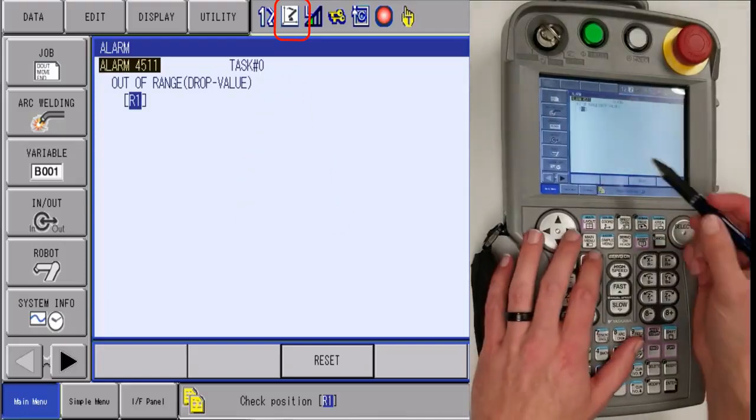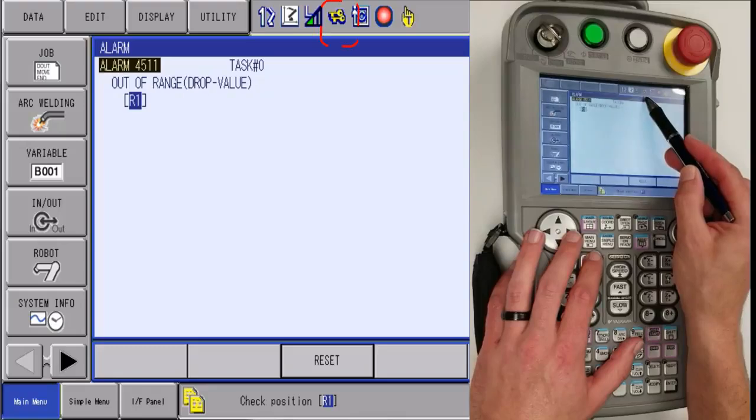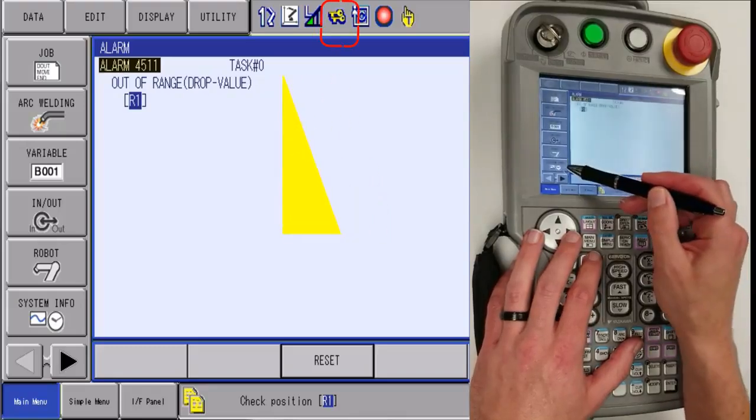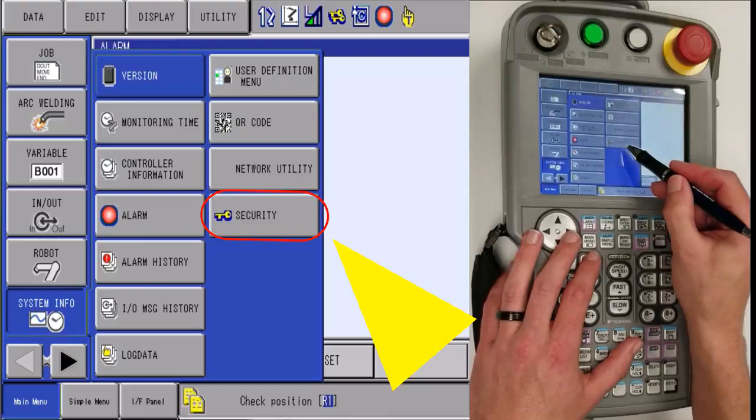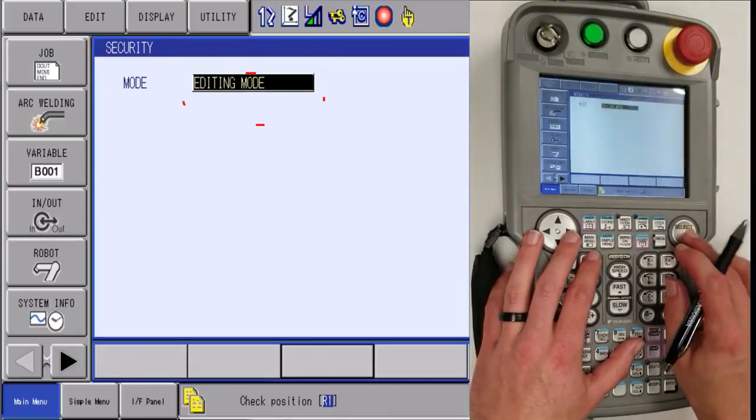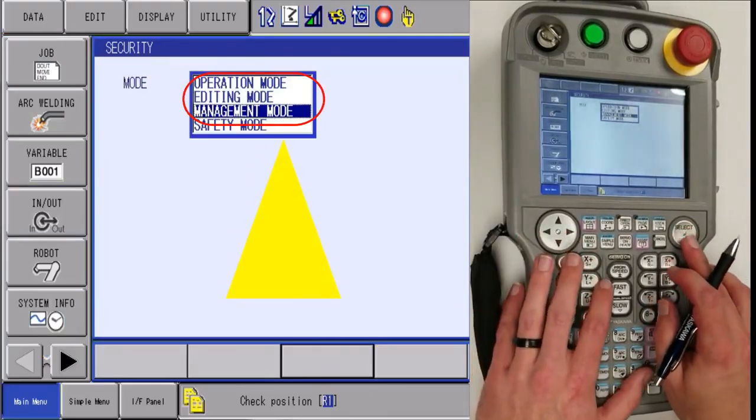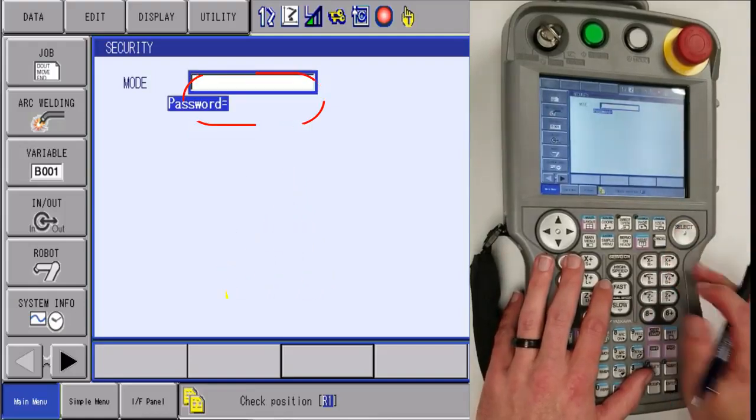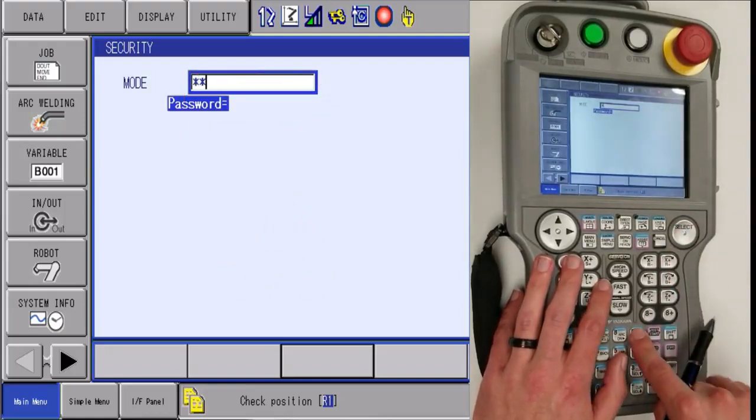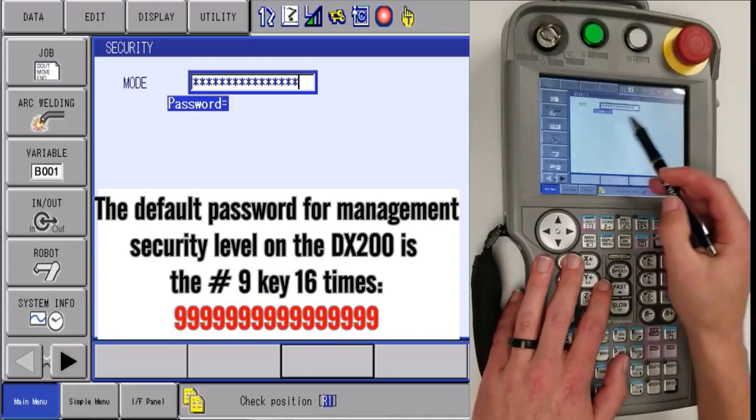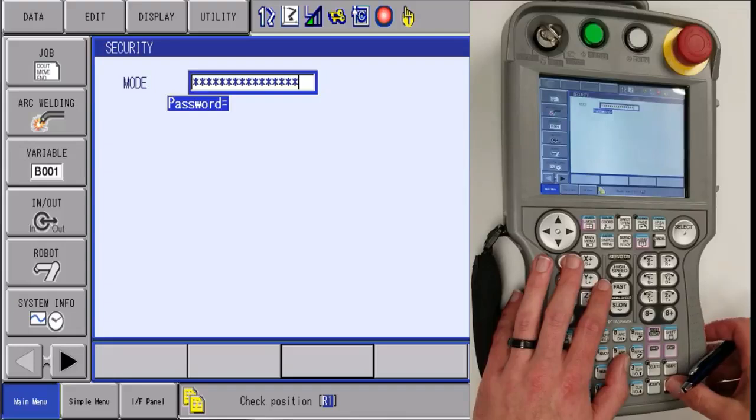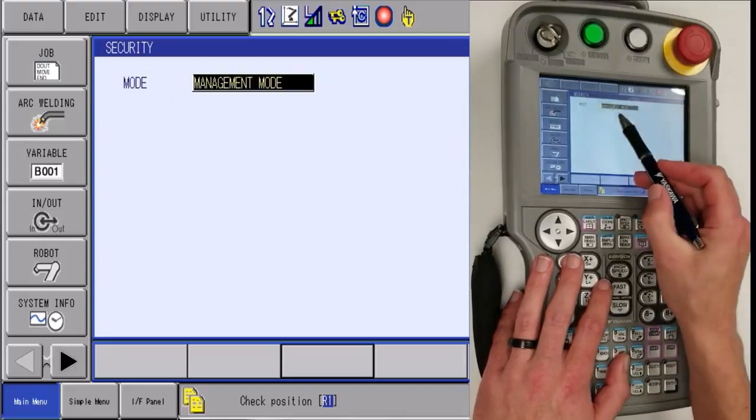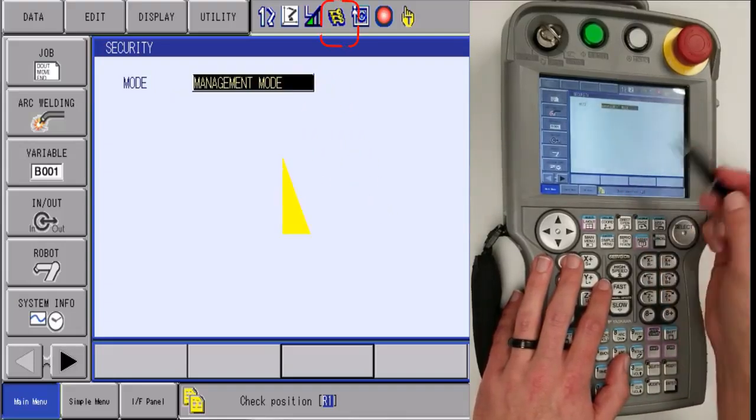Third, we need to change the security level to three keys. To do that, we're going to go to system info, security, and then hit select, cursor down to management mode, and hit select. By default, you're going to hit the nine keys 16 times in a row or just hold it down until it fills up the box. After that, hit enter and it'll tell you that we're in management mode and then you have three keys.